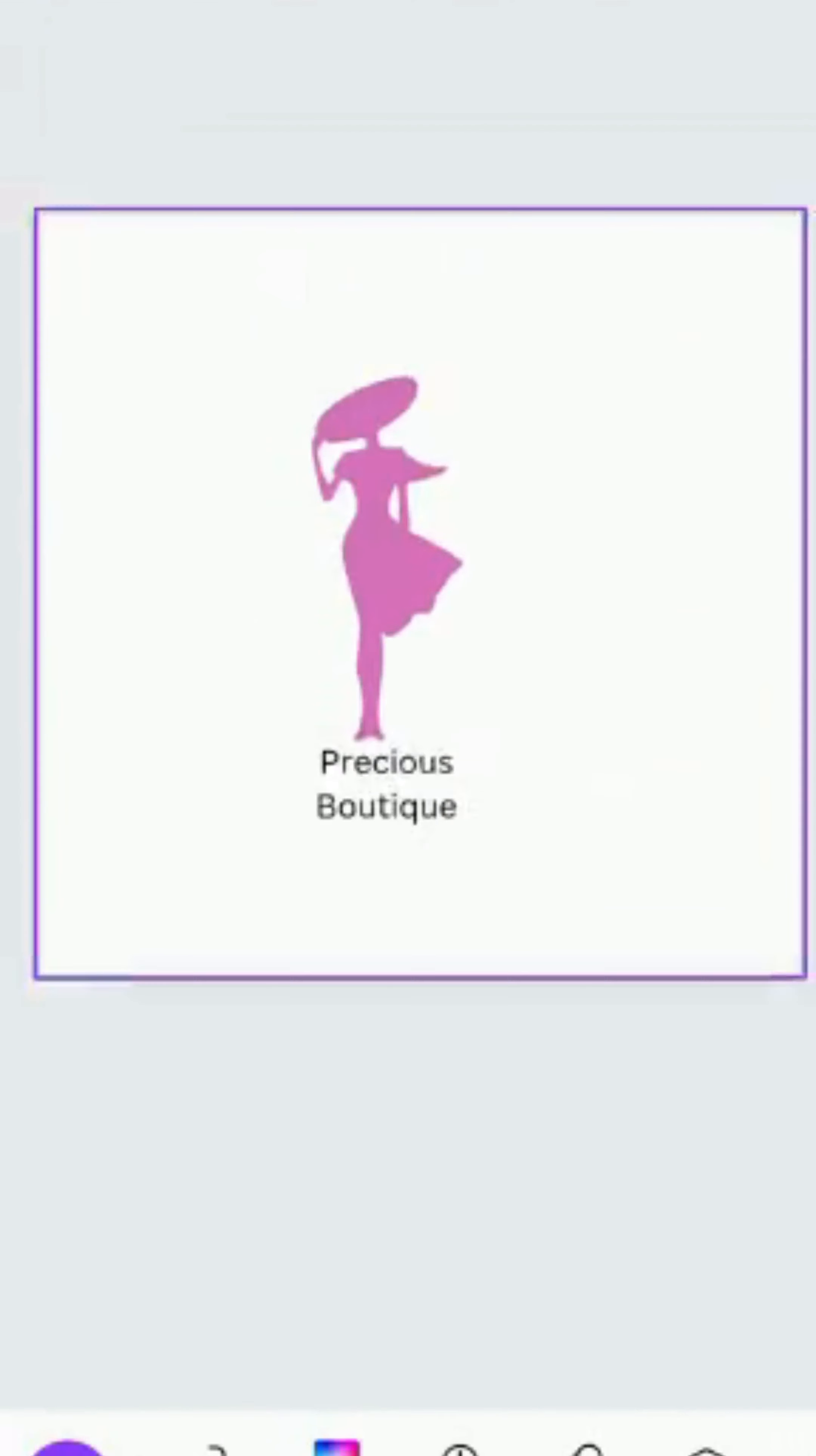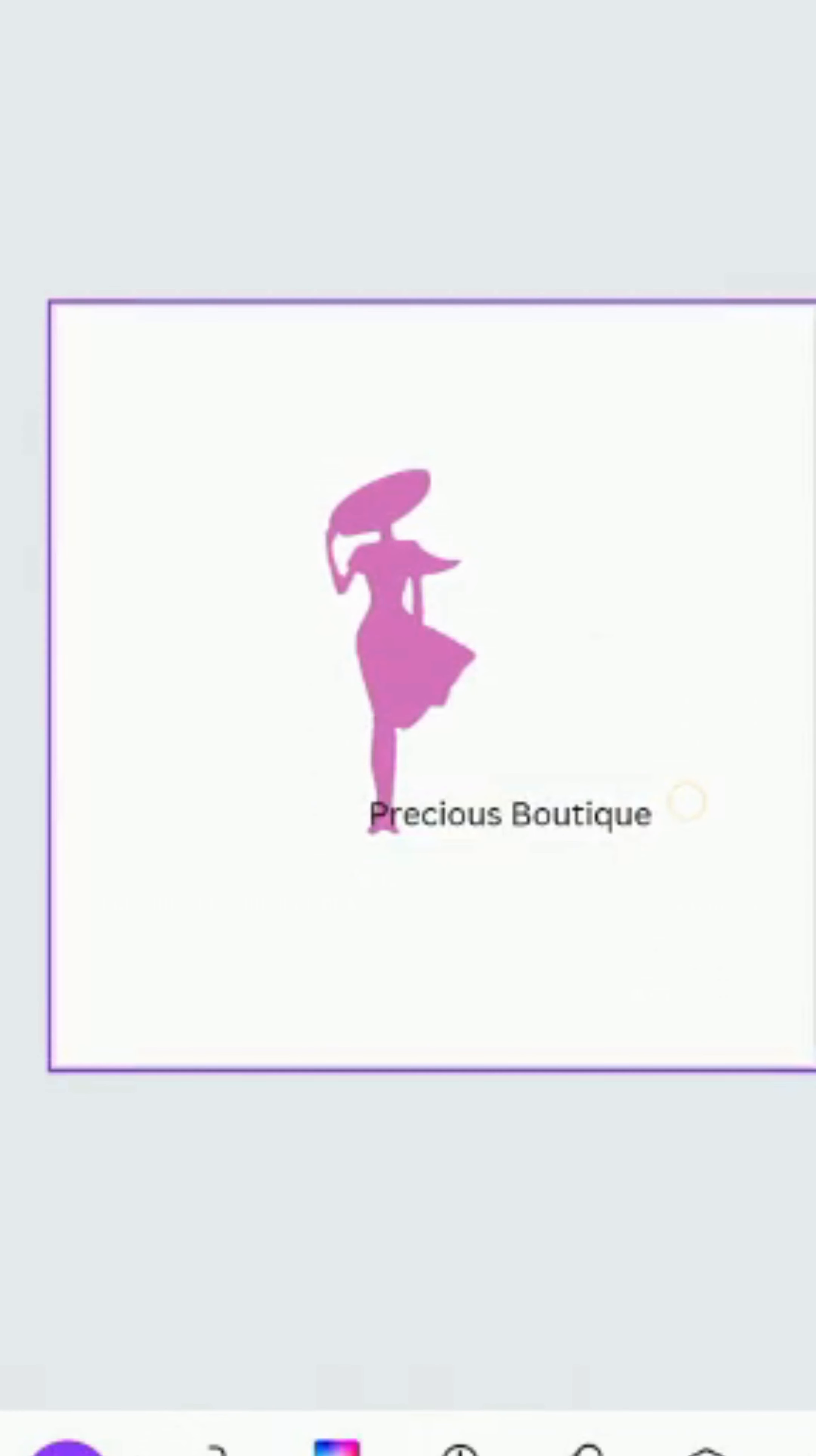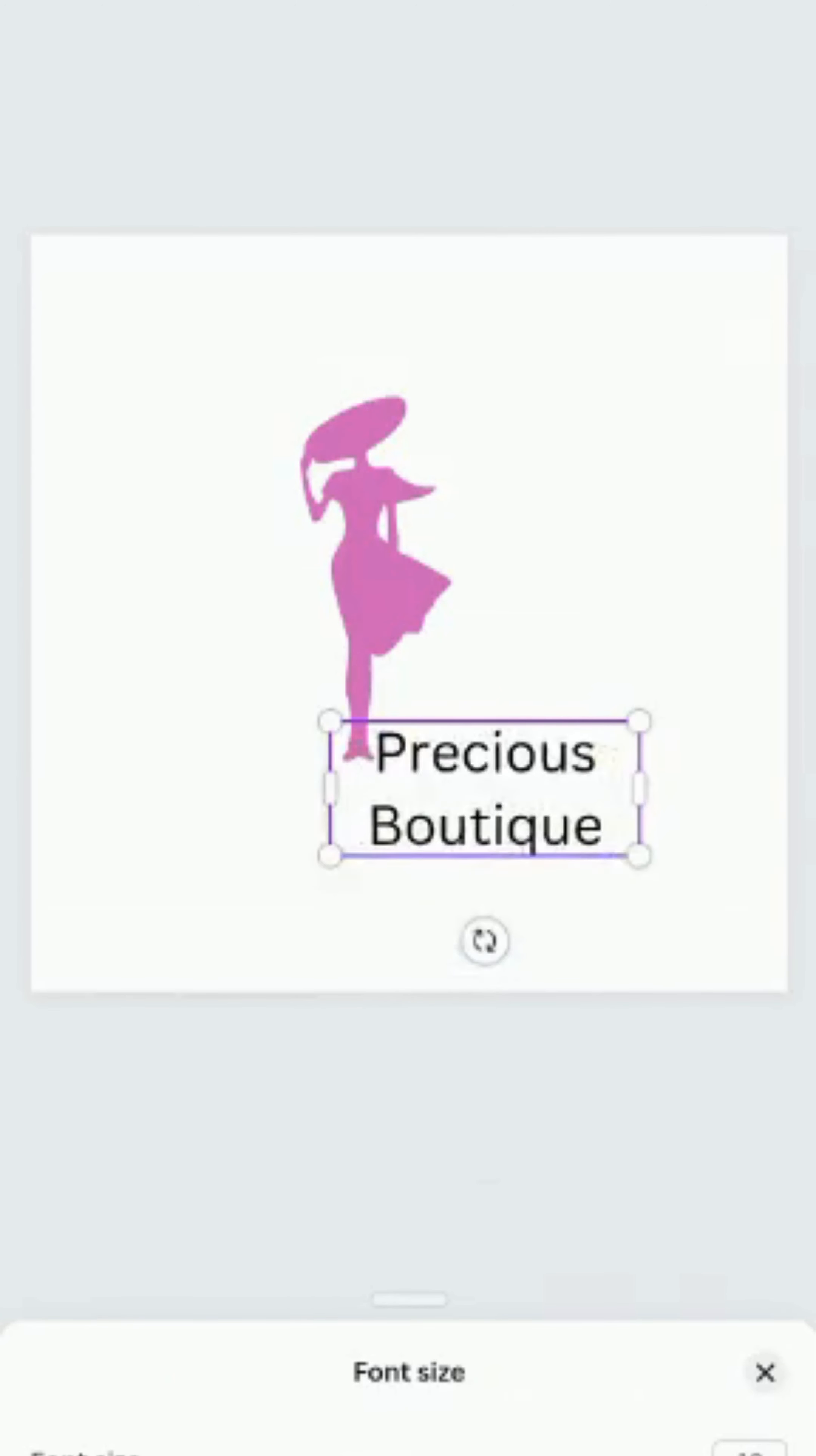You can align it. You can use this to move it. I want to change the color. Let's increase it a bit, the font size.